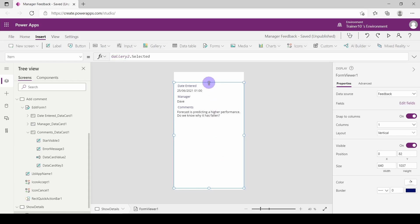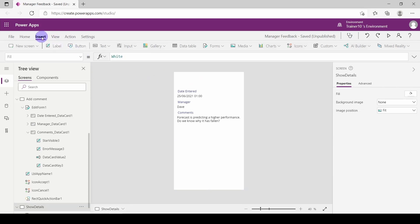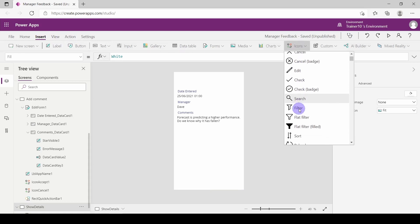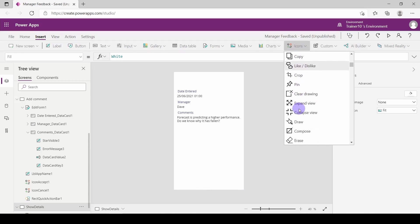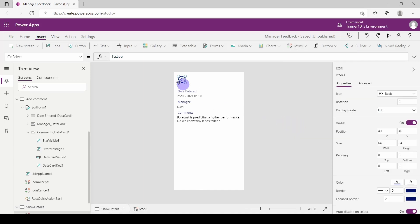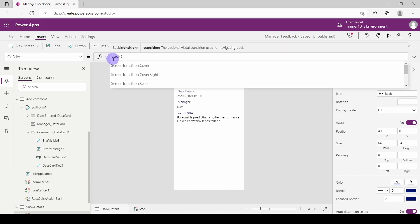The last thing I need to do on this page is add a way of going back to the previous page. I'm going to go to Insert, then Icons, scroll down to the back button. On this back button I'm going to set On Select to 'Back' — and that'll take me to the previous page I was on.